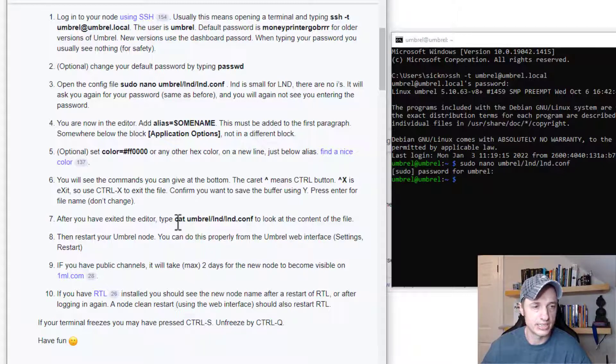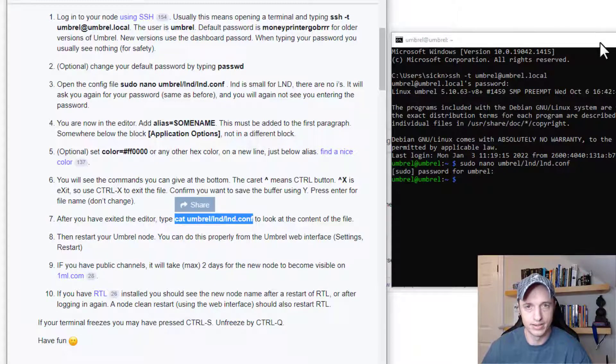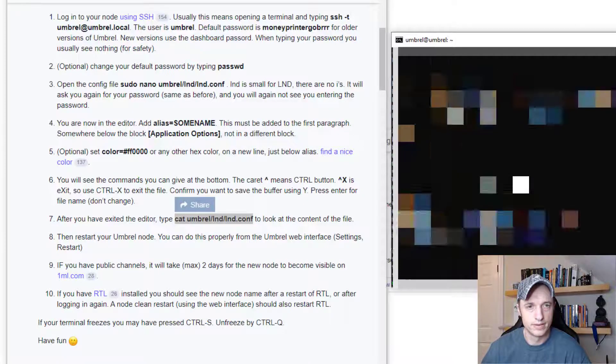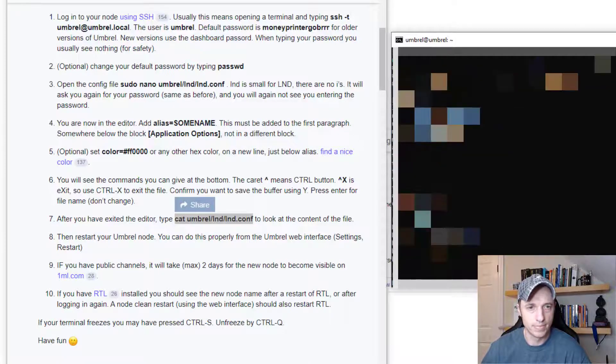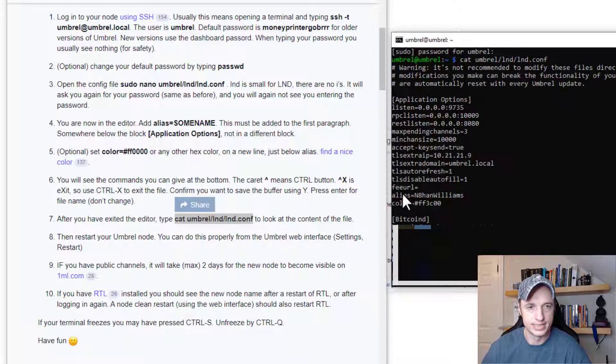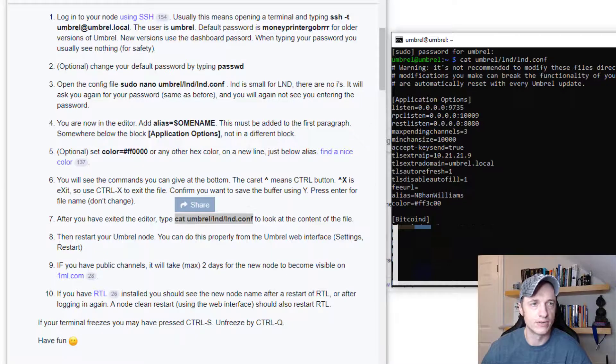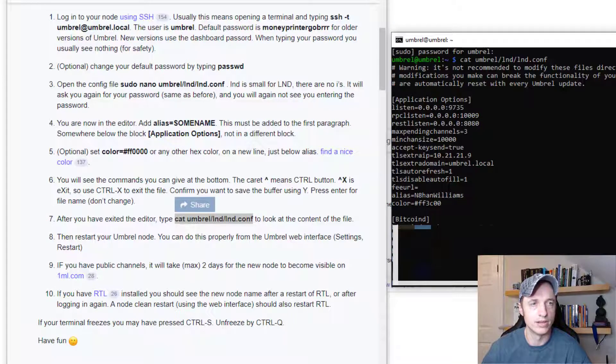We can also go ahead and check our file real quick. So you can run this command as well. If I scroll up, we can see that the alias is there and the color's there as well. So that all looks good. And of course, the next step would be to restart the node.